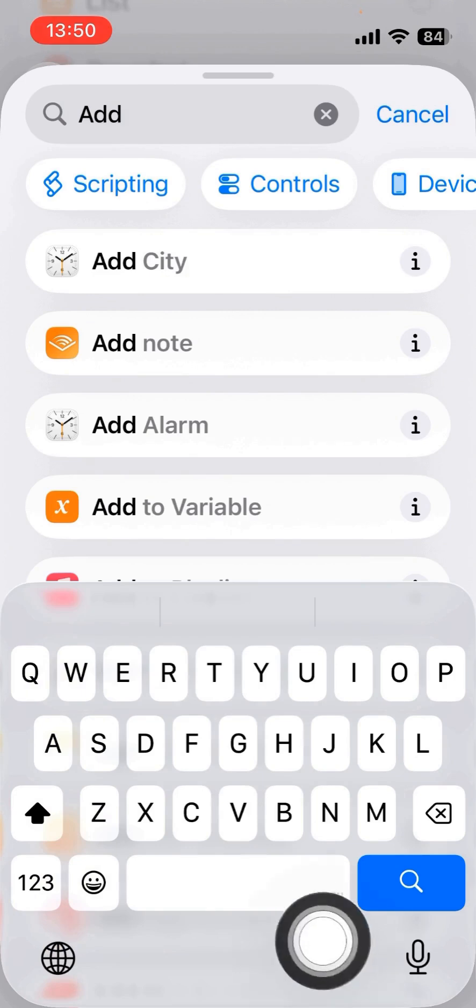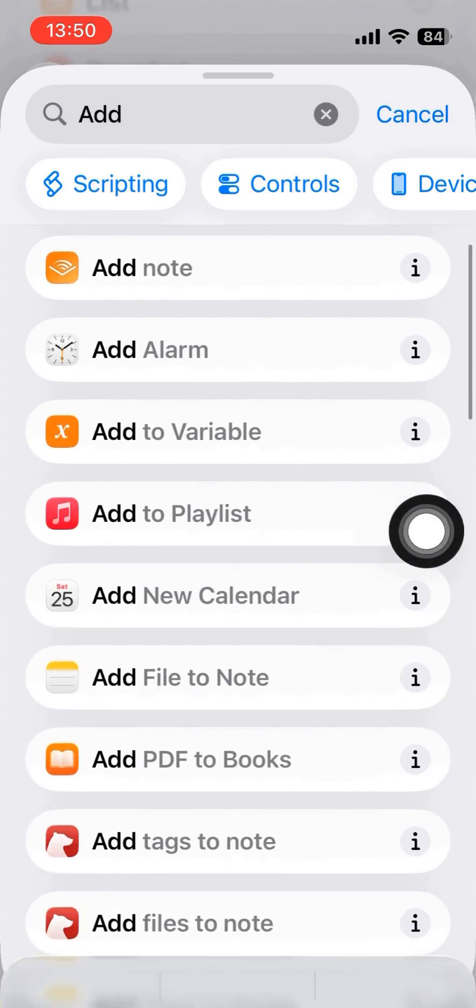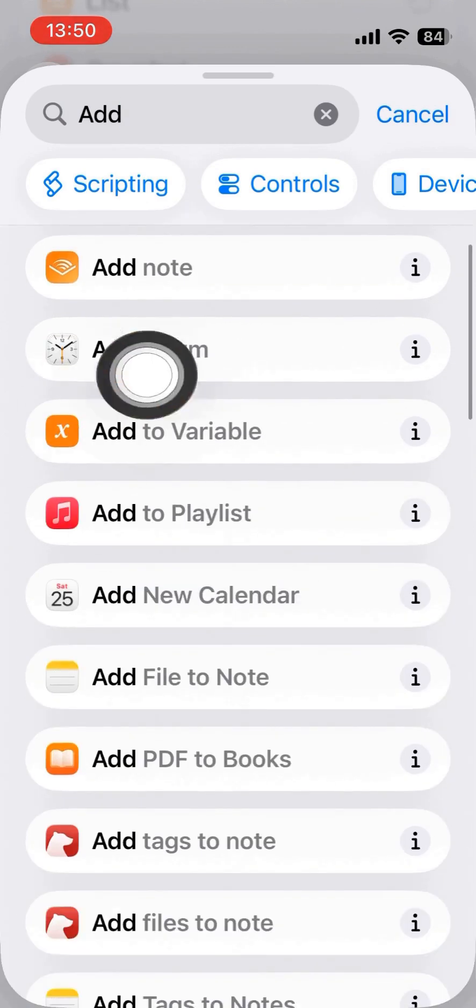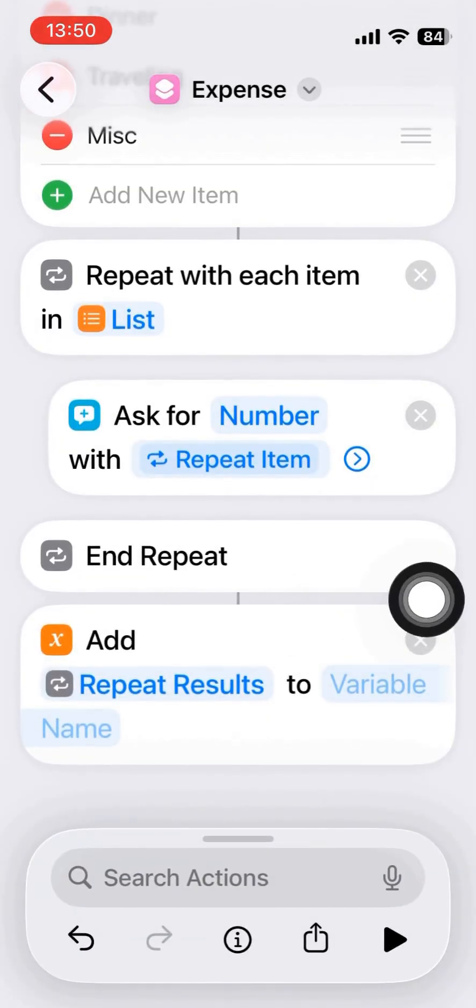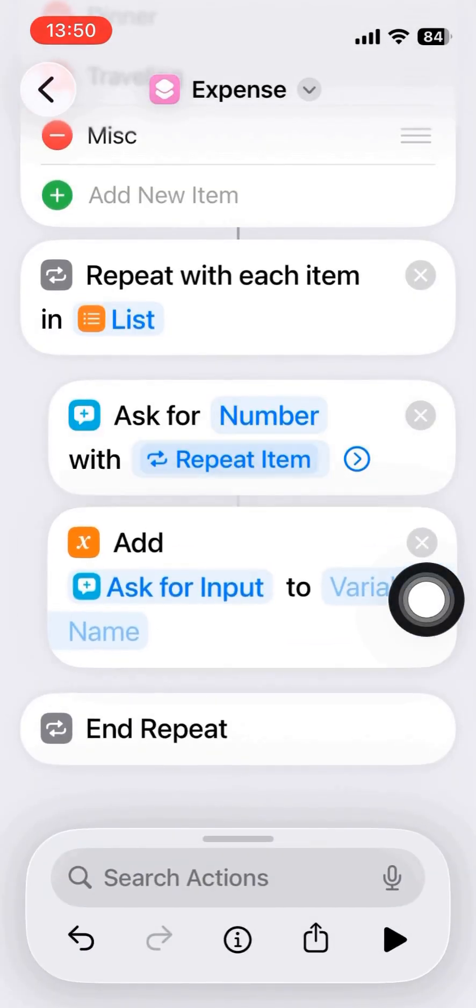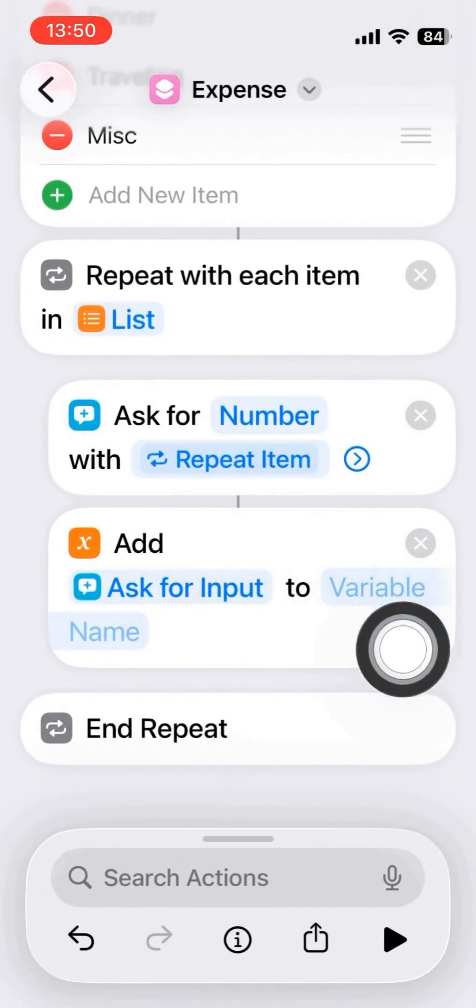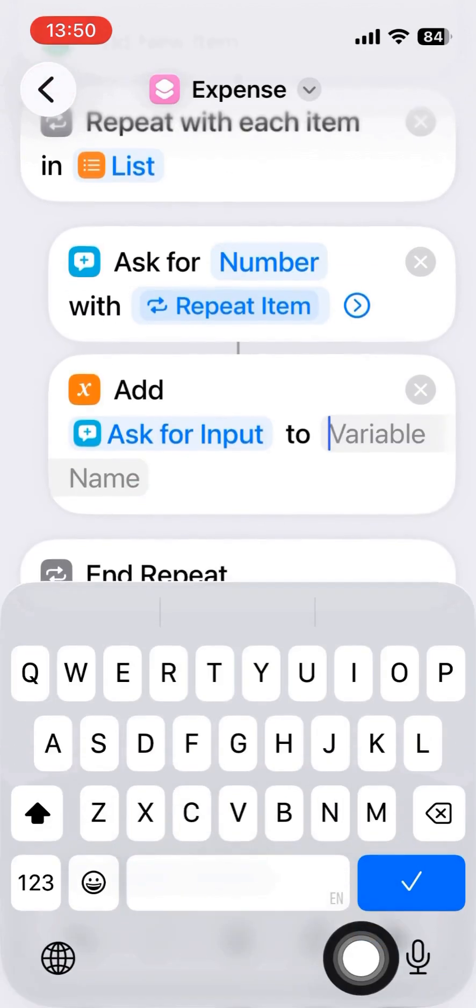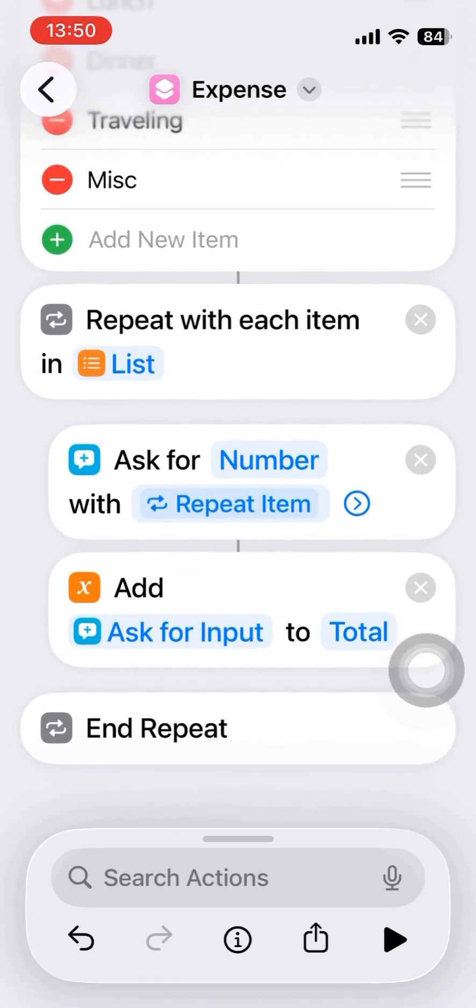And then I would add all the numbers together to find the total amount. I would ask for that number to a variable, and I use the variable name total.